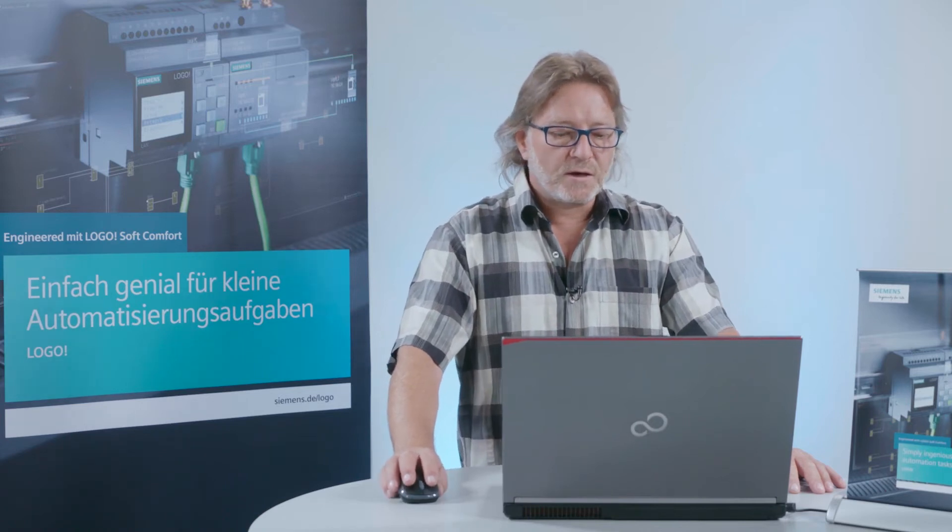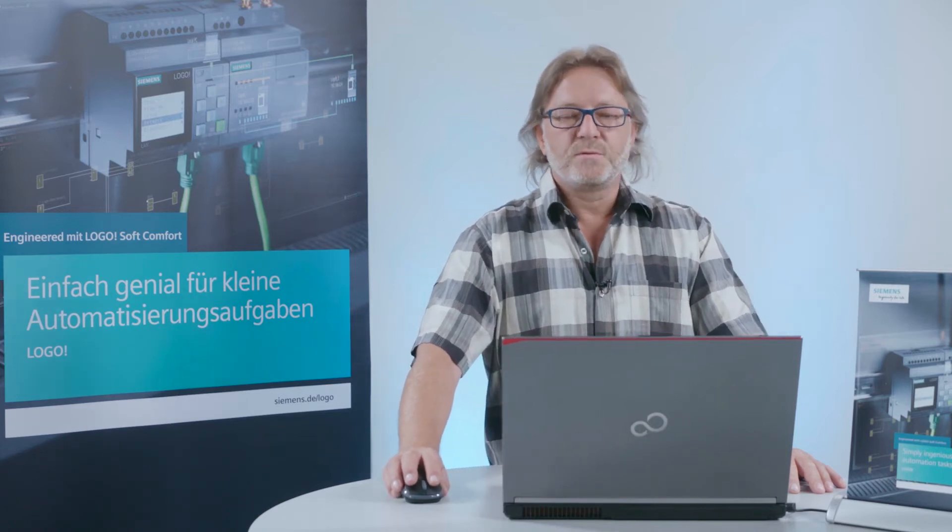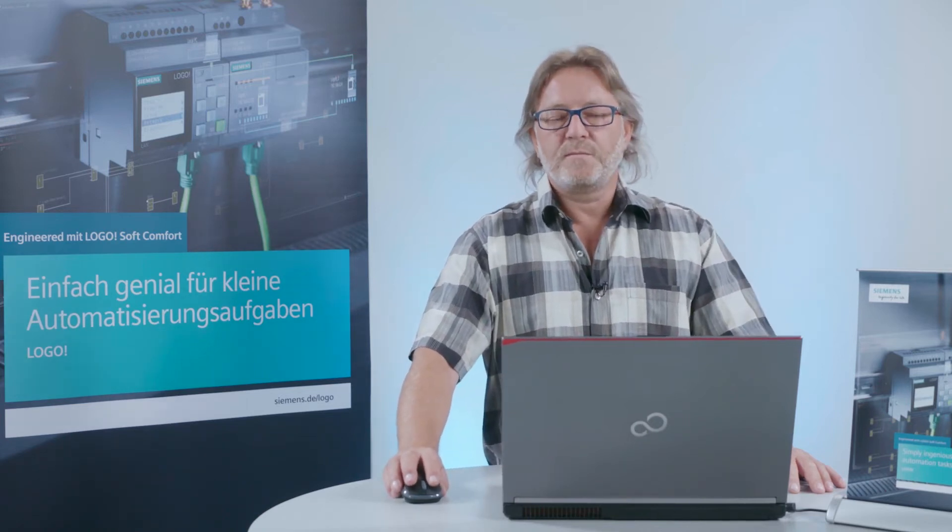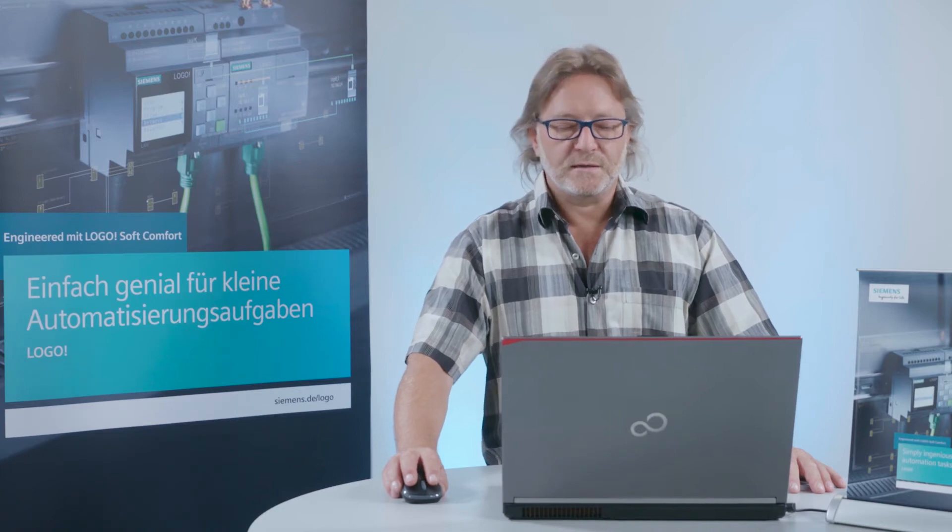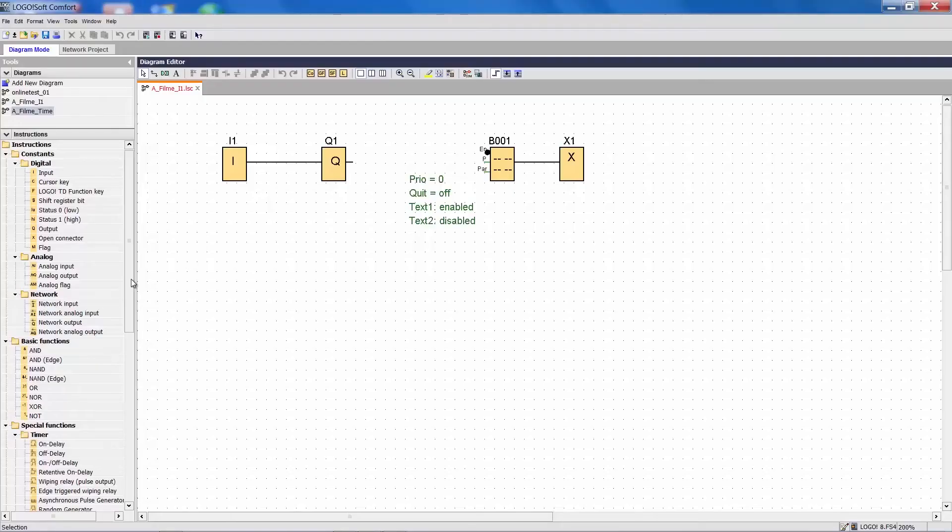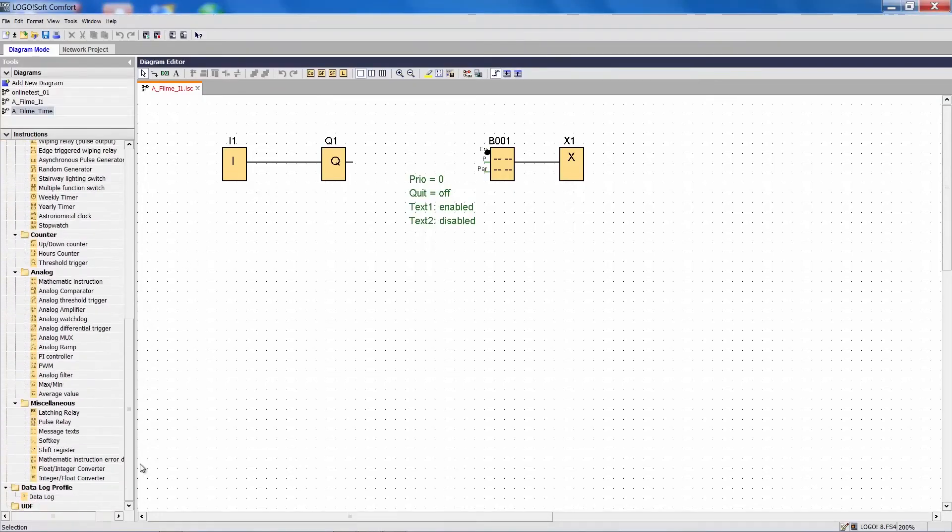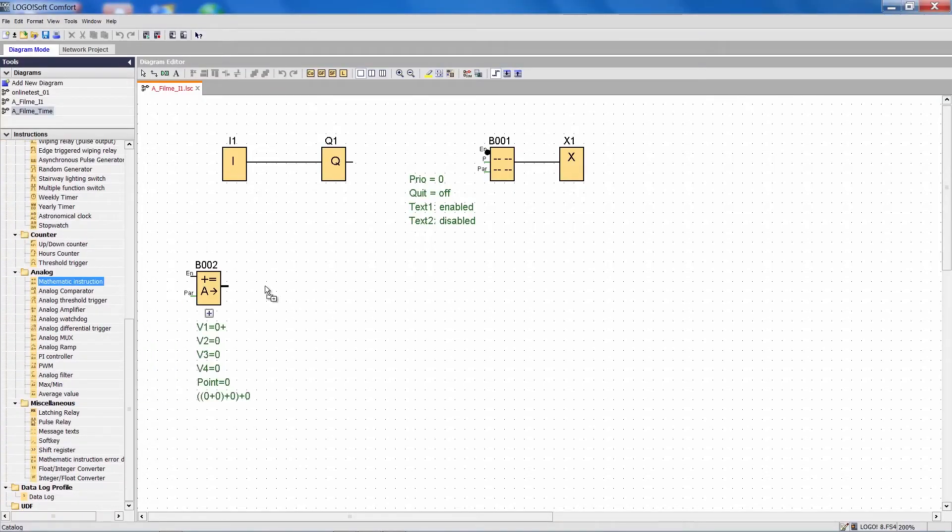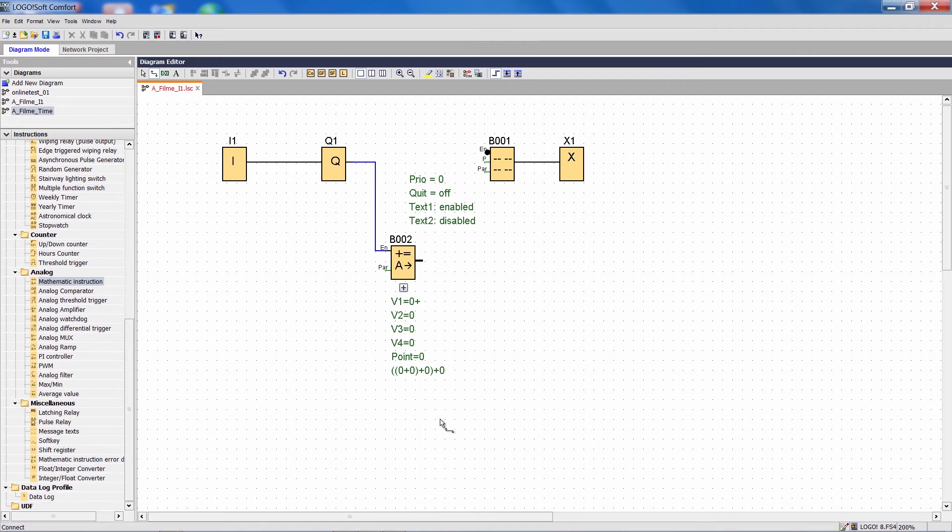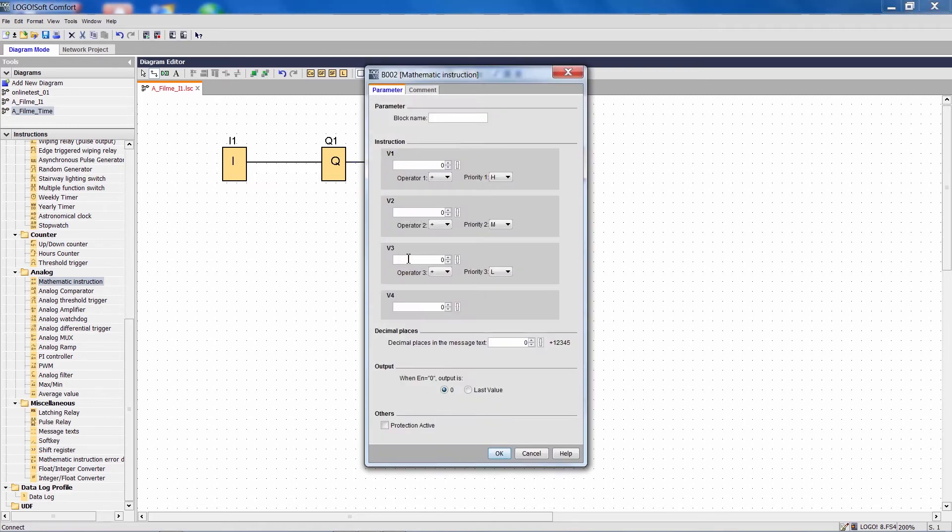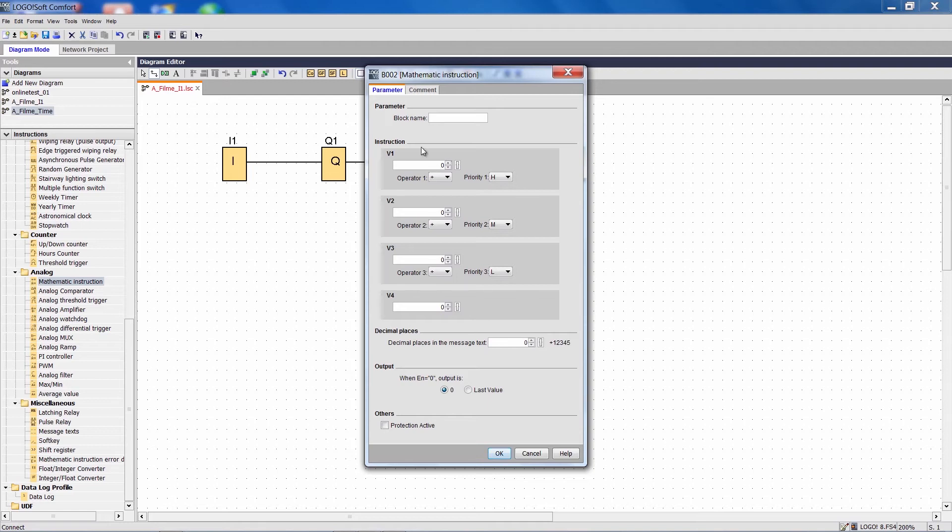We need to add a function to our program and in this case I use a mathematical instruction. I control this command via the signal I want to monitor. Let's now enter a value for parameter V1 in the properties for the digital signal. I usually enter the value 1000.